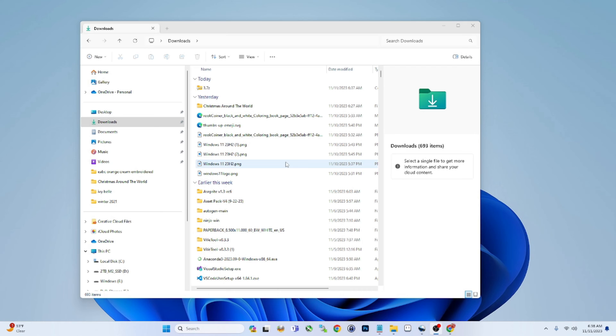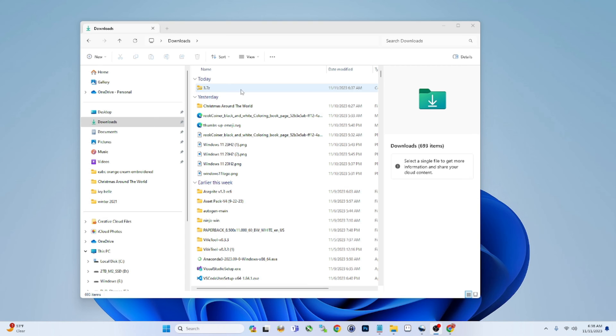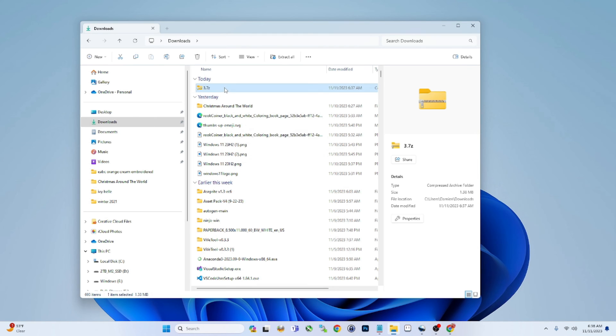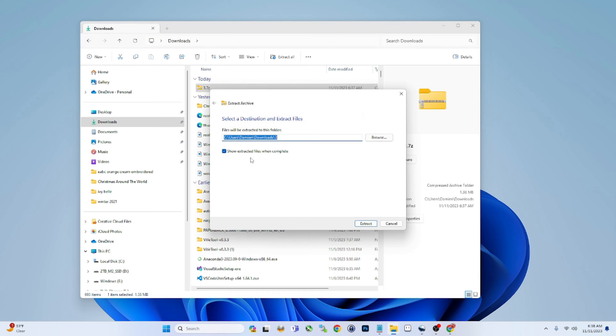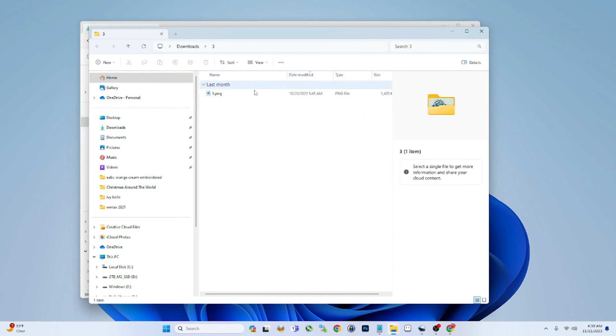All right guys, next feature I think is pretty cool here is the native support for 7-Zip and RAR files now. So no more third-party applications. Obviously, you can still use them if you prefer them, but I have a 7-Zip file here and I can extract it using the built-in extraction tool to Windows 11. So extract all, extract, and there it is. It's a really useful tool.